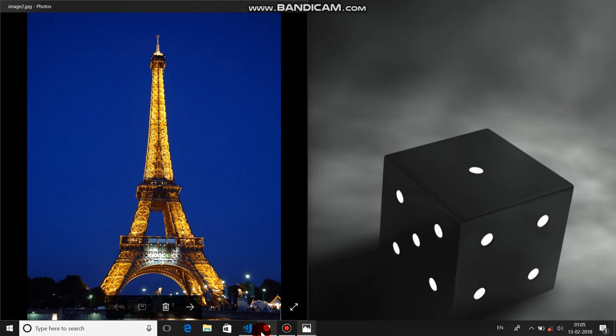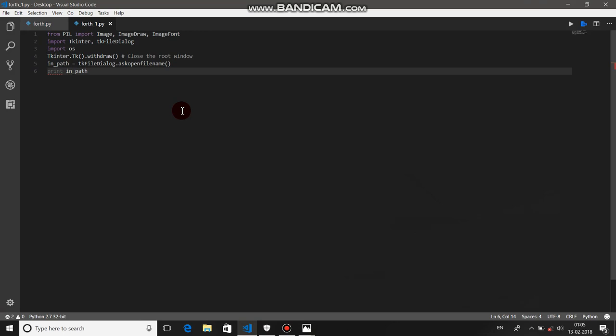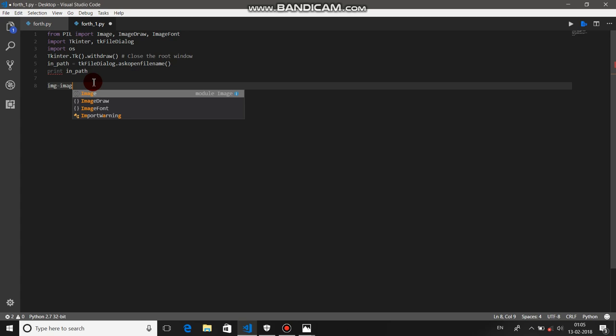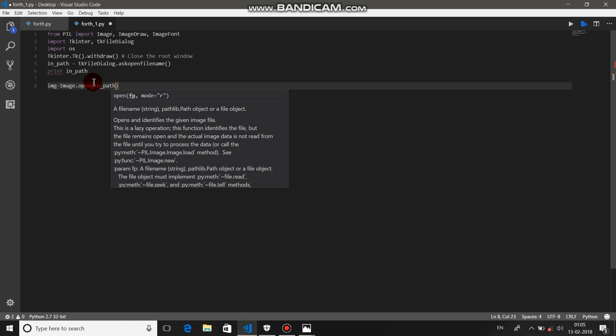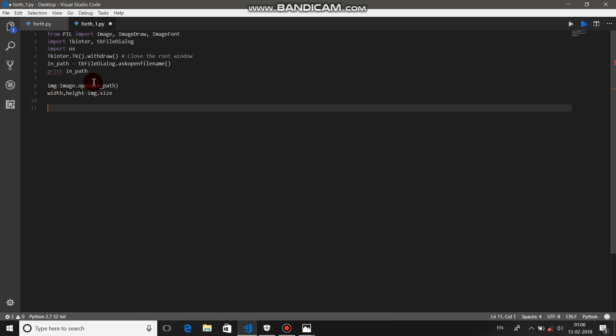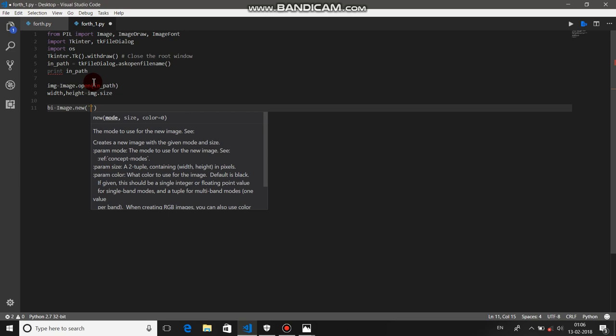Let's start with the coding part. These are the header files we are going to use. Tkinter is used to let you select your image via a file dialog window. We start with the code: `img = Image.open(inpath)` where `inpath` is the variable storing the location of our image. Then we get `width, height = img.size`.